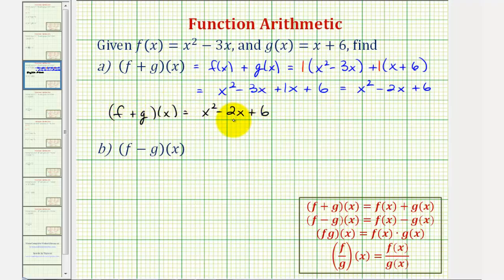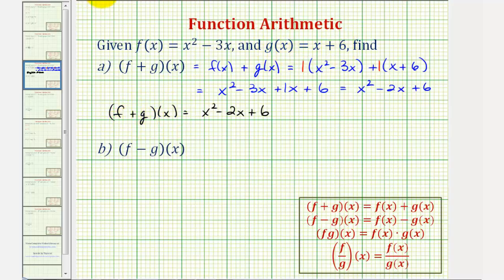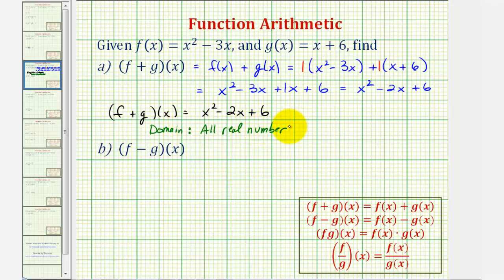The domain of the sum of these two functions is equal to the intersection of the domains of f of x and g of x. But since f of x is a quadratic function where the domain is all reals, and g of x is a linear function where the domain is all reals, the domain of the sum is also all reals, or using interval notation, from negative infinity to positive infinity.